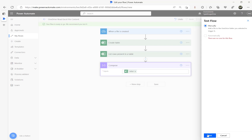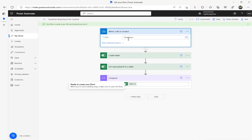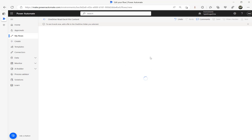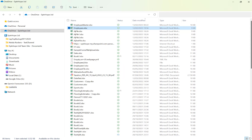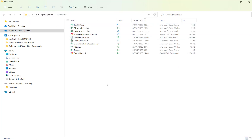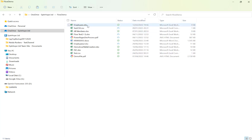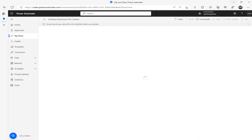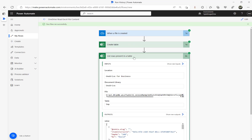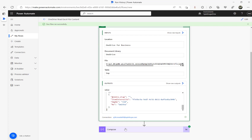Let's click Test and run the flow manually. Remember, this flow is expecting an Excel sheet in the Flow Demo folder. So the flow is now waiting for a file to be dragged and dropped. I'll press Ctrl+C and go into my Flow Demo folder and paste the file. That should trigger the flow as a new file created. There we go — it ran successfully, created the table using that formula, and list rows is getting the value.